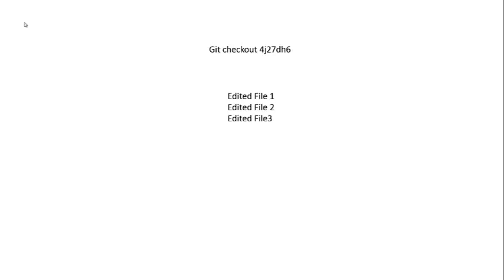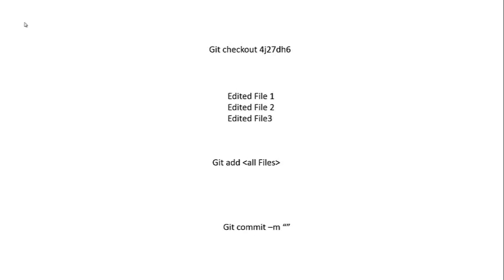Then let's say you edit three of those files. You checked out this commit, you're looking at all these different things, and then you add these files to the staging index and then you commit them.